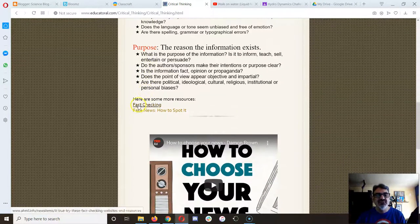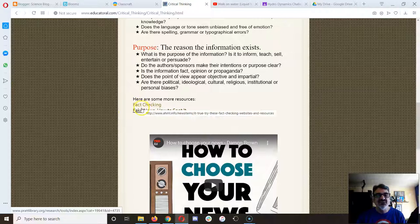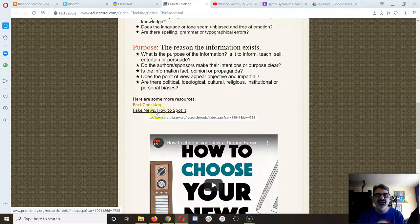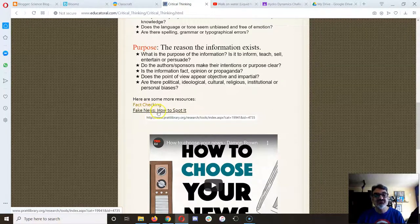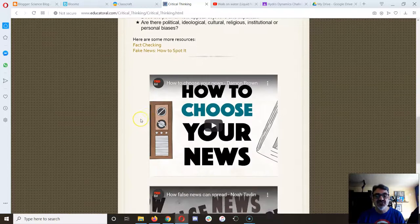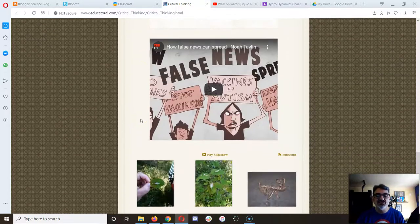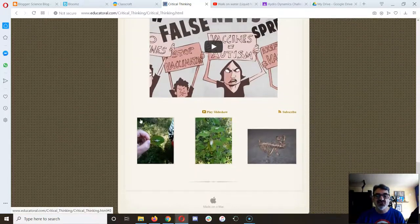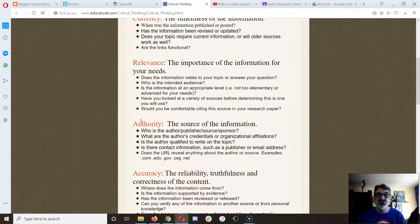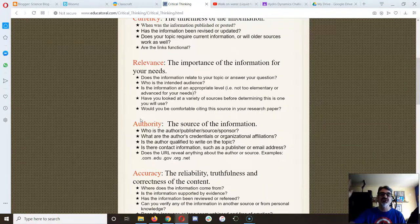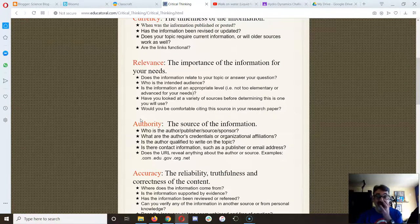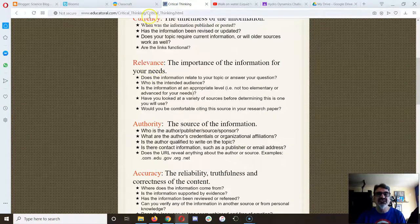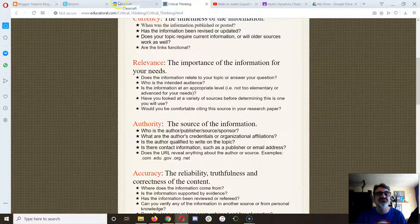And then I've got some other links here for fact checking and how to spot fake news. Because these are things, and a couple of videos, that you really need to get good at. Because there's so much information out there. You want to make sure you're getting the right stuff.